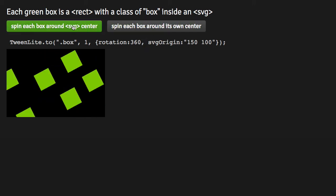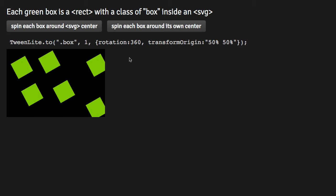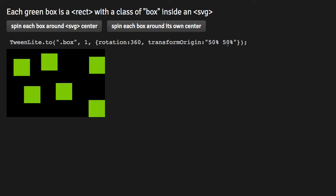So let me just press this button one more time, or two more times, and there you go. They're all spinning around center. And if I want them to spin around their own center, we would use Transform Origin, just like you would expect with normal DOM elements.